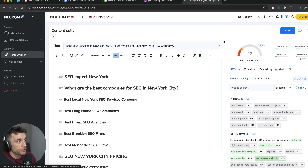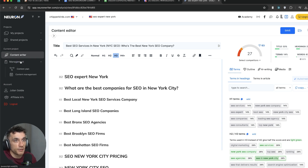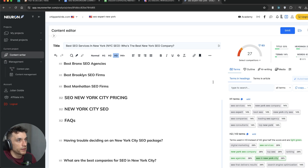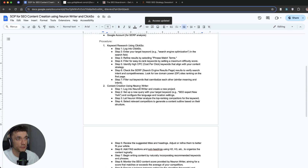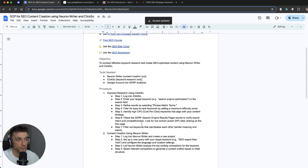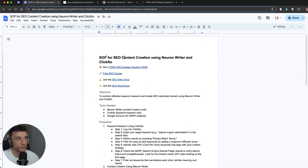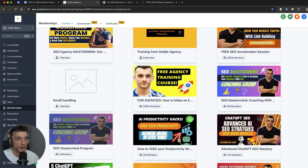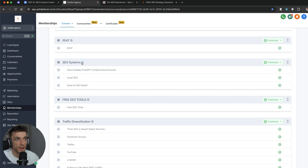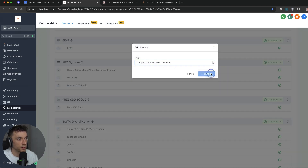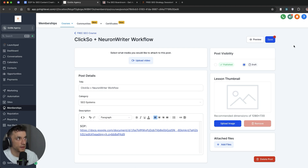That's basically how I use NeuronWriter to create content. You can also share it with other people — there's a management section where you can manage all your content. That's the 80-20 of it for writing and creating content using NeuronWriter. What I've done is plugged this into an SOP with step-by-step instructions for each stage of the process for using NeuronWriter and ClickSo. If you want free access to that, I'll put it directly inside my free ChatGPT SEO course, in the SEO system section — it's called the ClickSo and NeuronWriter Workflow. Link to the free course is inside the comments and description.